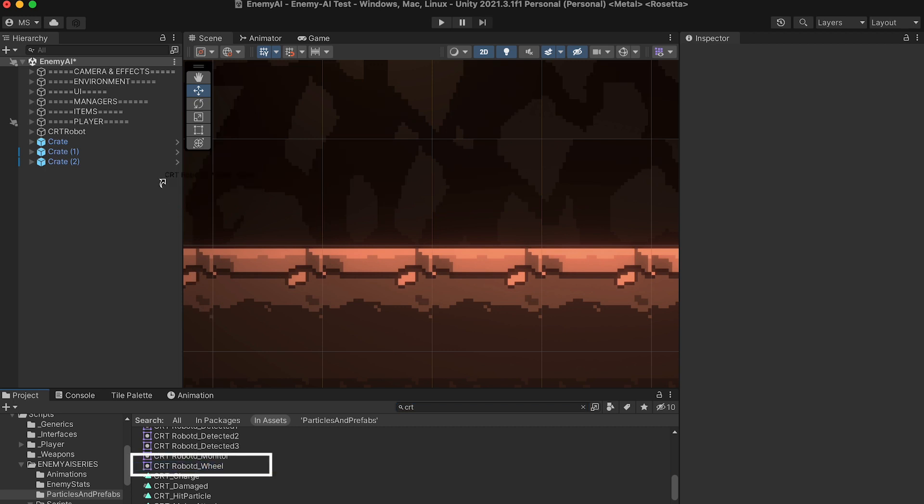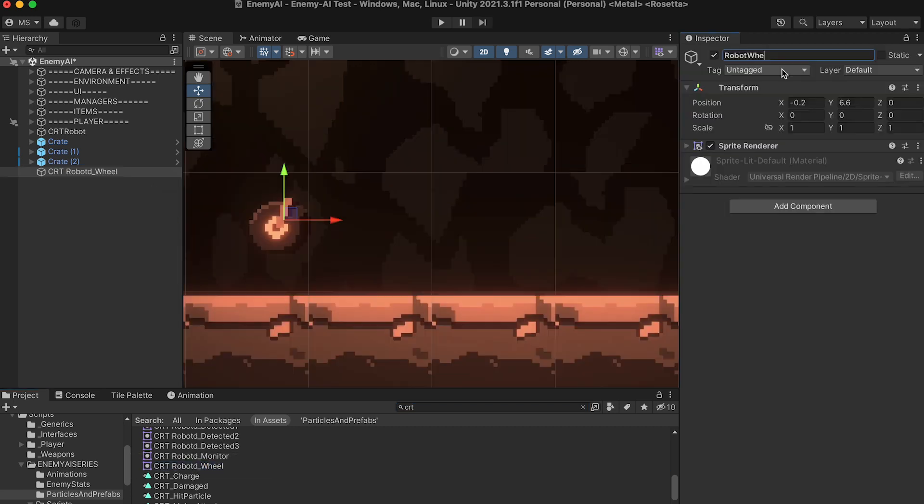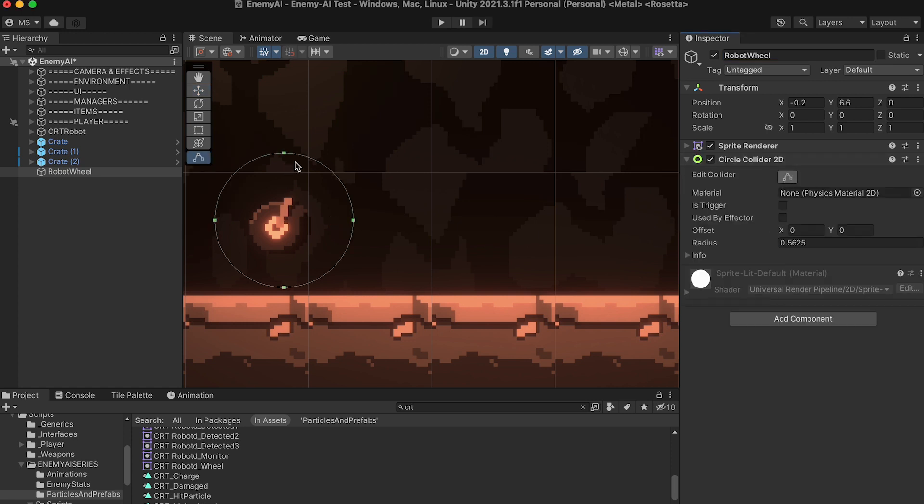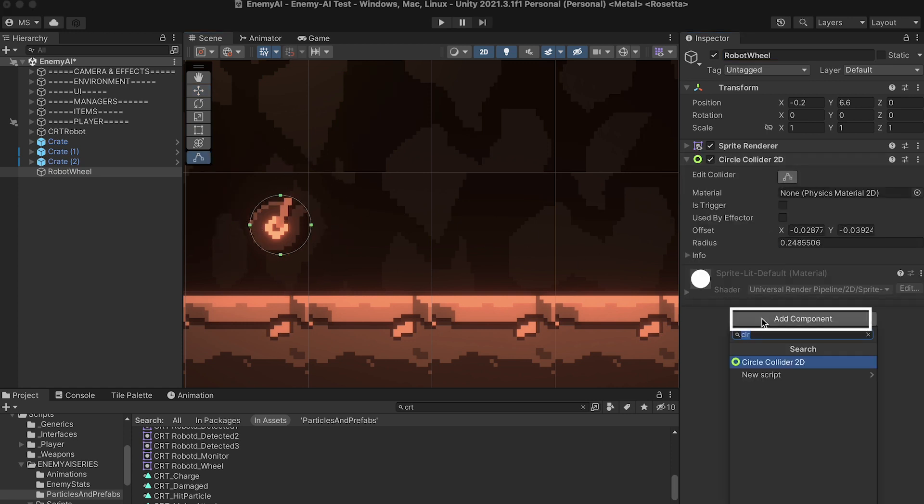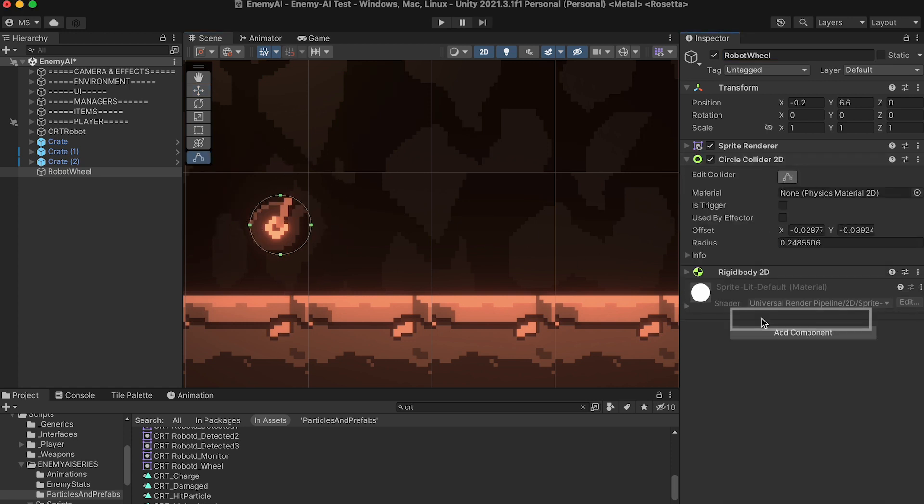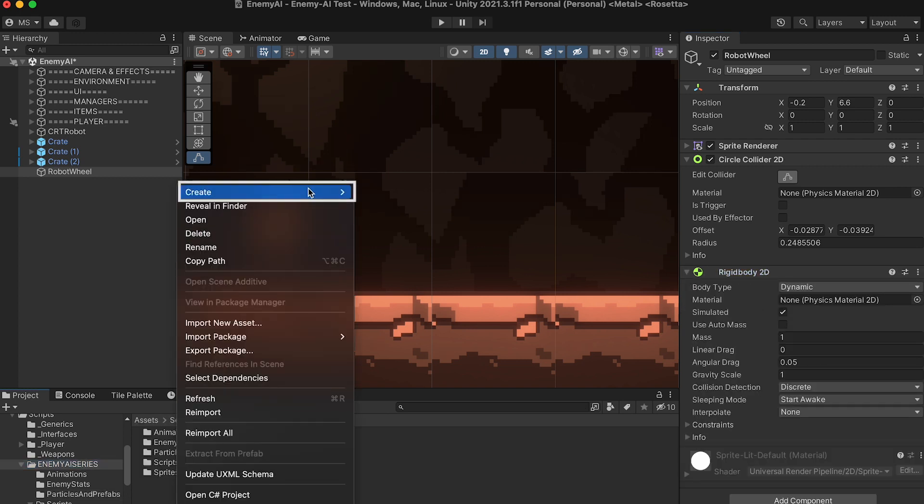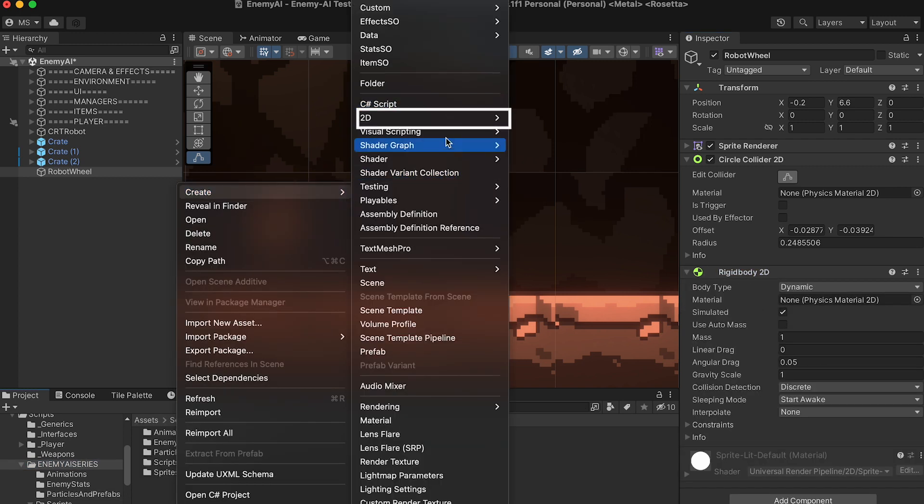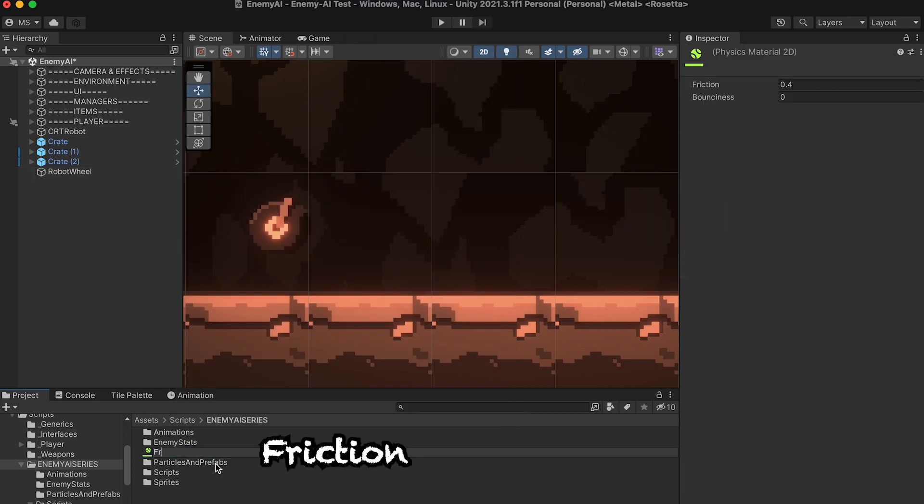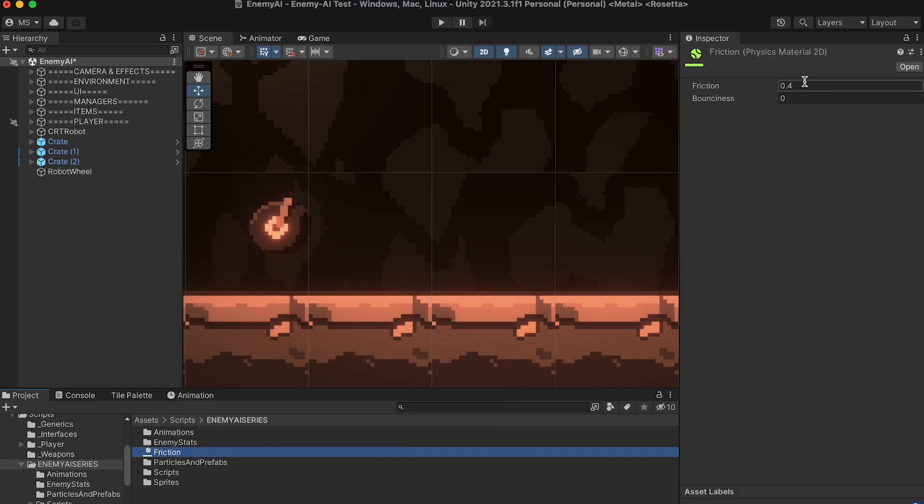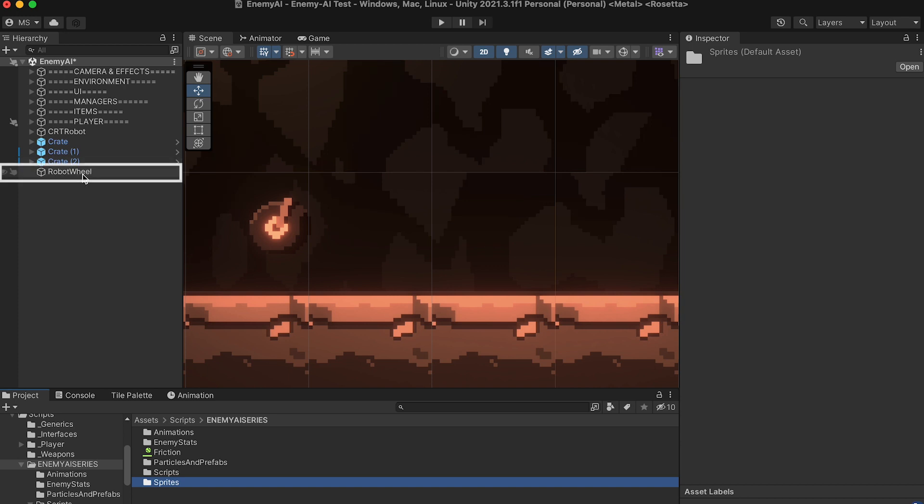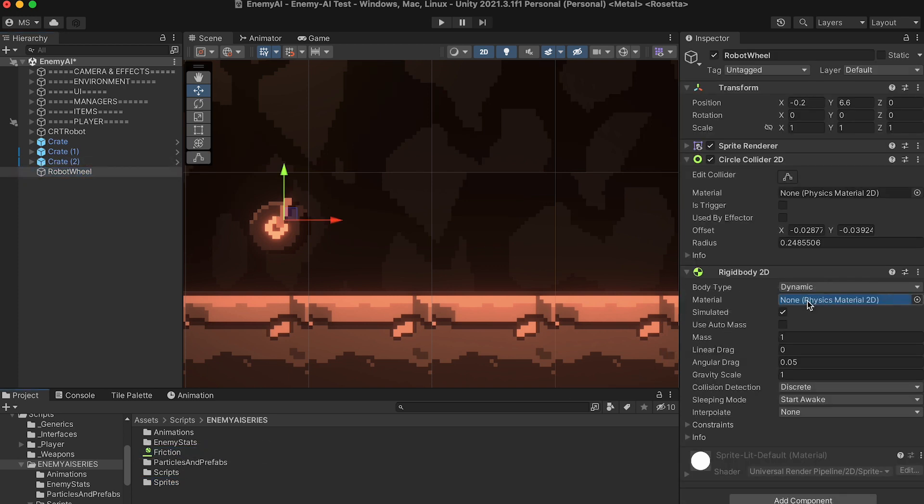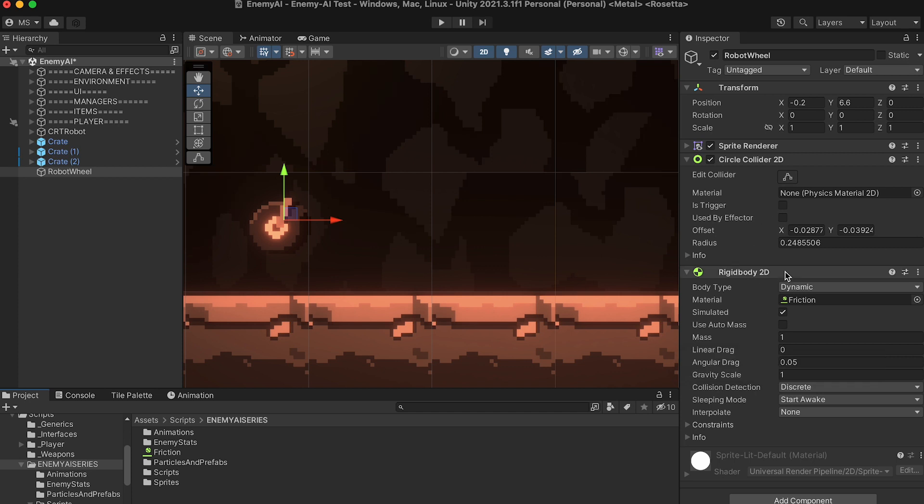To do this, I'm just going to start by dragging in my wheel. I'll add a circle collider and kind of just resize that, as well as a rigid body so that it actually falls down to earth and bounces around once it's spawned into the game. I'm also just going to quickly create a 2D physics material, which I'm going to call Friction. I'll give this full friction and I'm going to apply it to the rigid body of my robot wheel so that it doesn't go sliding across the surface of my world after it spawns in, but actually has some friction.